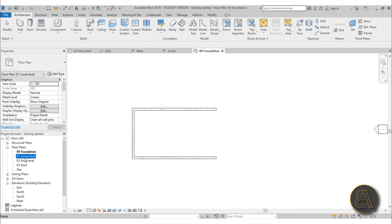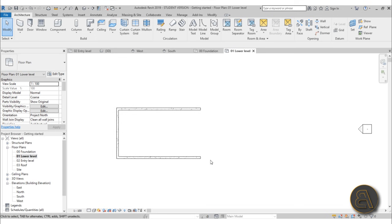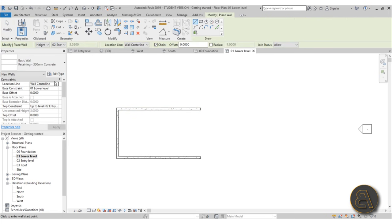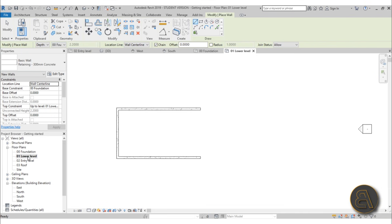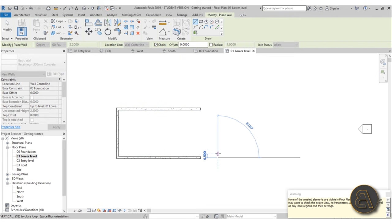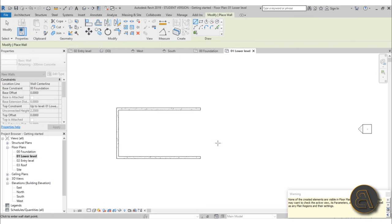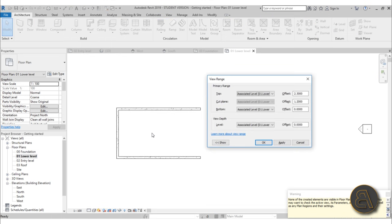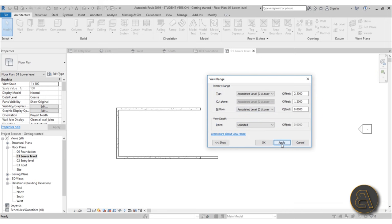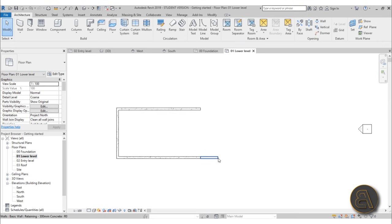Now go to Level 1. We're placing another foundation wall here. Go to Wall again — same wall type, but change Height to Depth and change Unconnected to Foundation, so we're modeling below rather than above. When you start placing walls you can't see anything because the view range isn't set up. Type VR for View Range, set the view depth to Unlimited, and hit Apply — now you can see the wall.